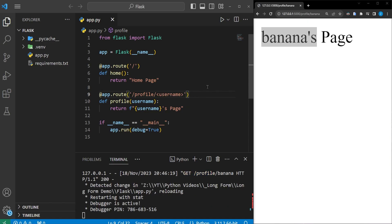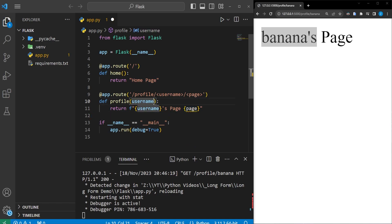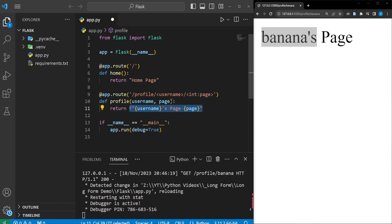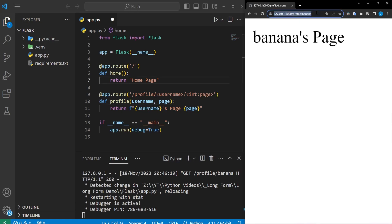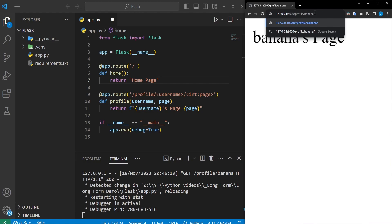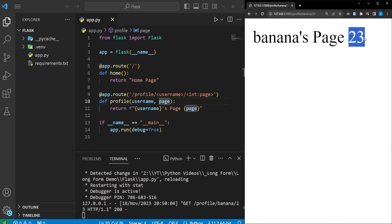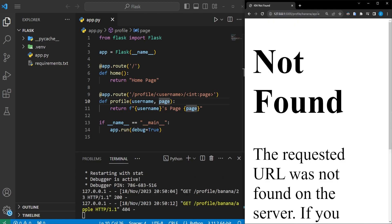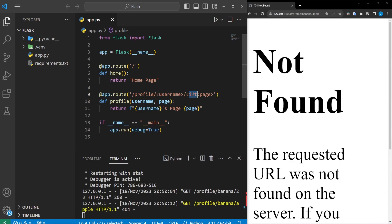We can also provide multiple URL arguments by adding another forward slash and another variable name. In this case, we'll add 'page' to get a specific page from the user, add the angle brackets for 'page', and pass it as a parameter. We'll make it an 'int' since we want it to be a number. Back in the browser, we add another forward slash with a number — say 23 — and we see we've gone to banana's page 23. If we try a non-integer like 'apple', it rejects it because we specified int, not string.